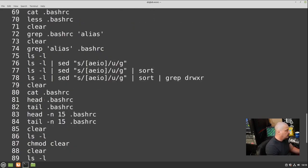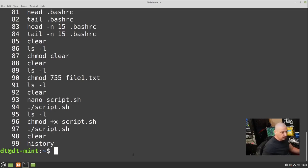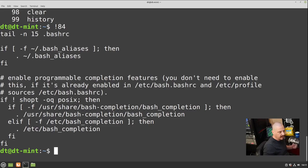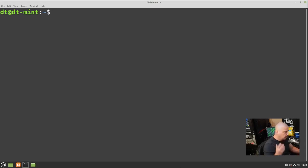The history command shows you the last several hundred or even thousands of commands you've run. It lists them by number — if you want to run command number 84, do '!84' (exclamation point then the number) and it runs that command. Another interesting alias is '!!' (bang bang), which signifies the very last command you ran. This is extremely useful — let me show you why.